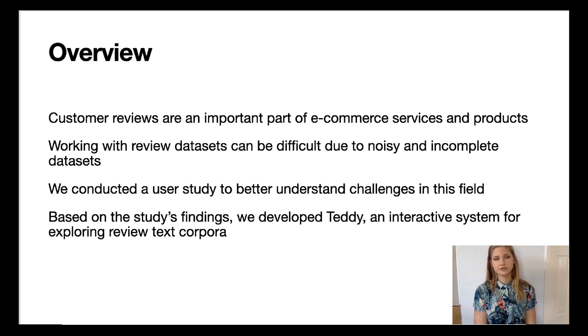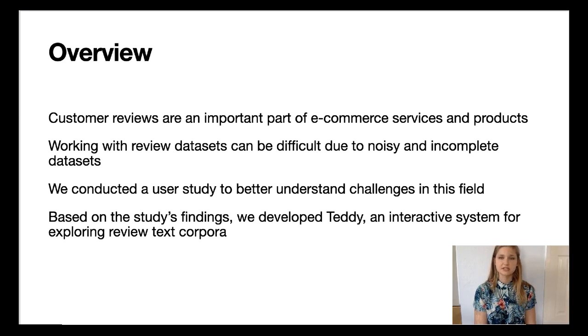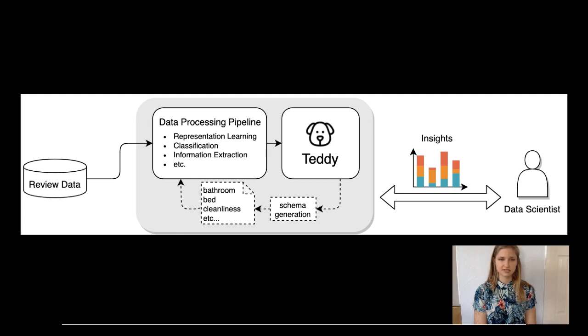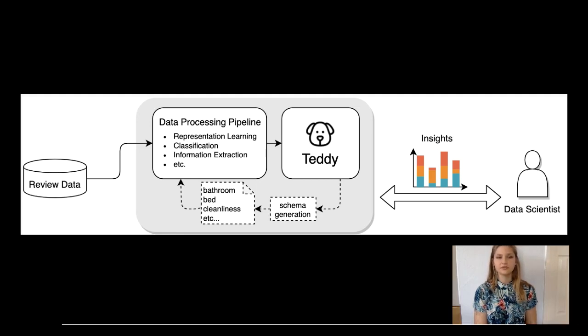In interviews with 15 data scientists who work with review text, we found that many could benefit from interactive systems for review analysis tasks. In response, we introduced TEDI, an interactive system that enables data scientists to quickly obtain insights from reviews and improve their extraction and modeling pipelines.